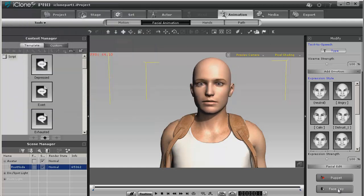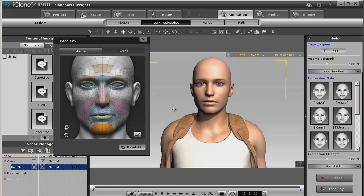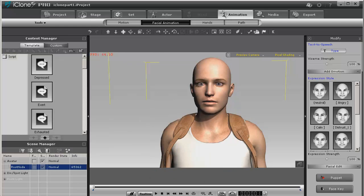And then of course there's also the face key. So in just a short time we've got a DAZ Genesis character ready, and actually Reallusion has done all the work for us.